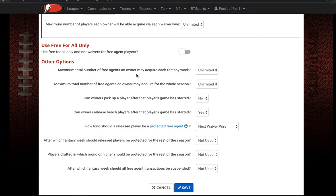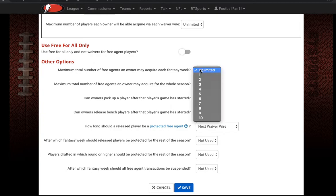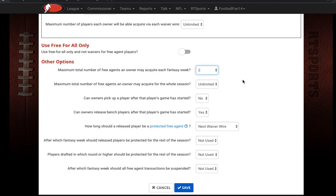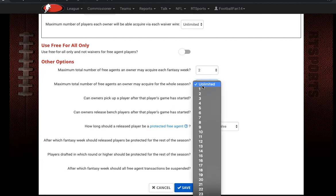There's also a maximum total free agents an owner can acquire each week — you can limit how many each team can pick up. For example, set it to two so each owner can only get two players each week through free-for-all and waiver wire combined. Then there's the maximum total free agents an owner can get through the entire season, which limits overall acquisition from free agents all season long.